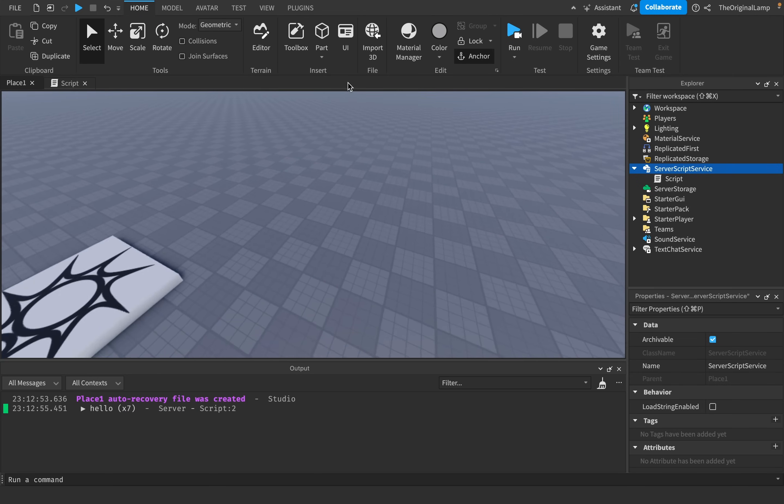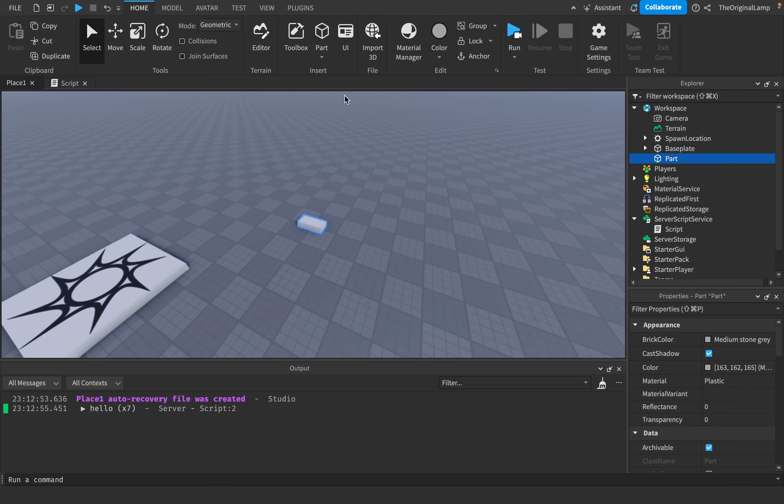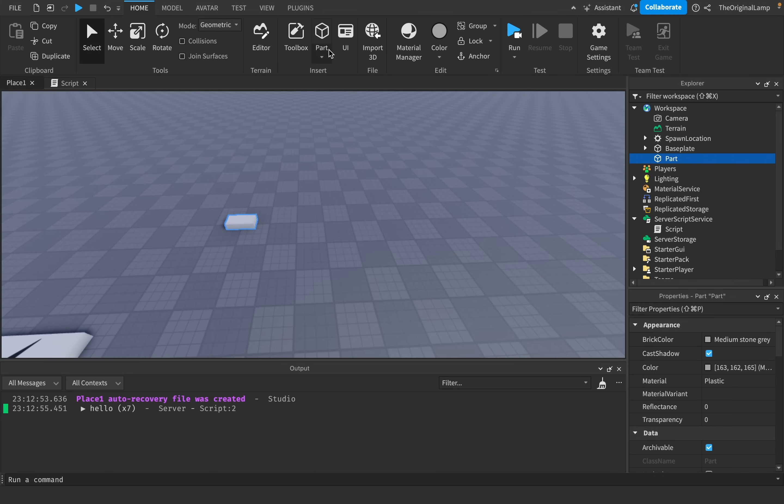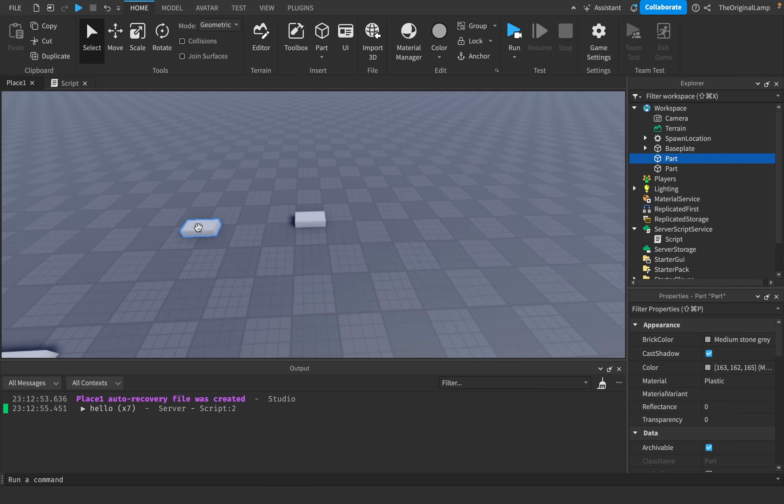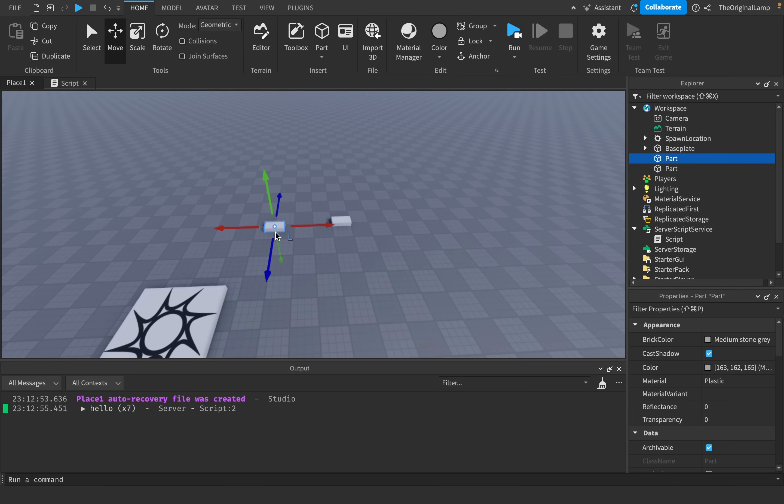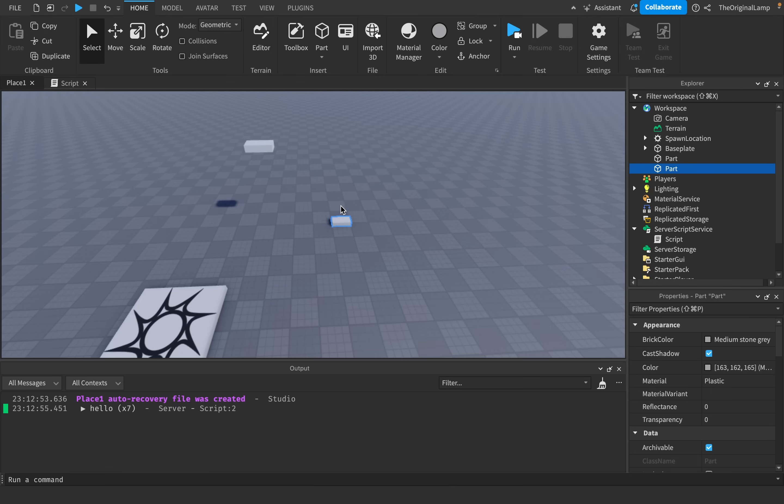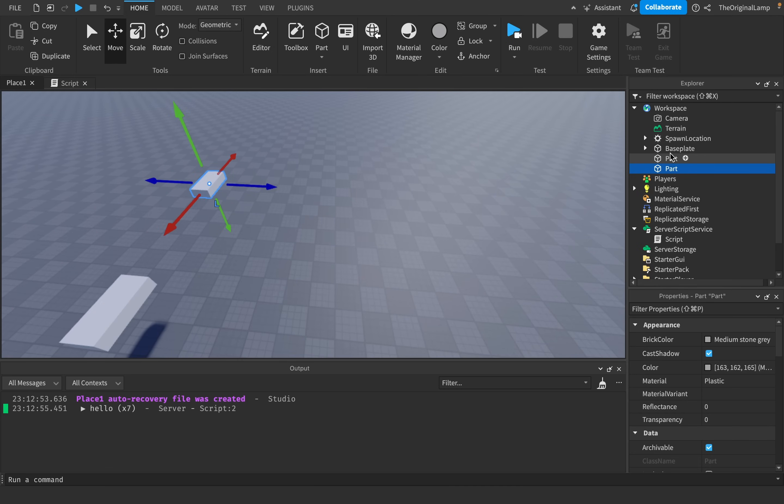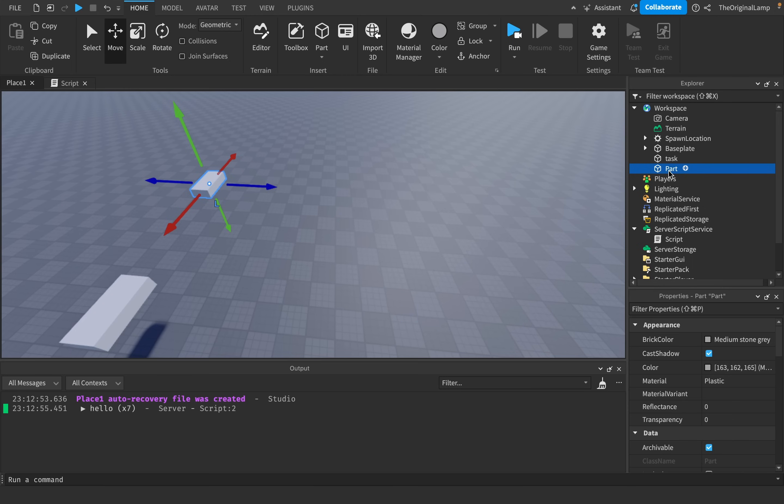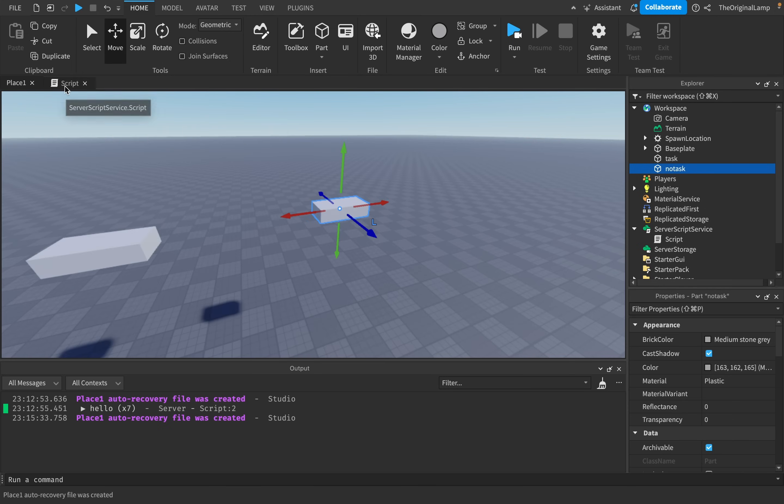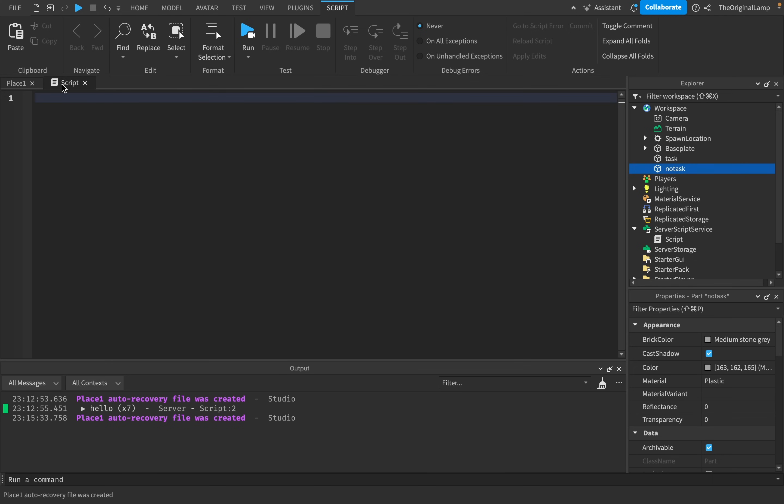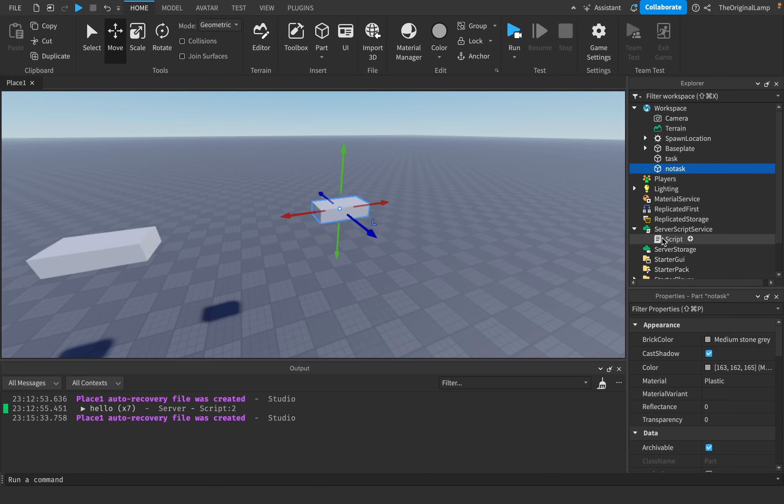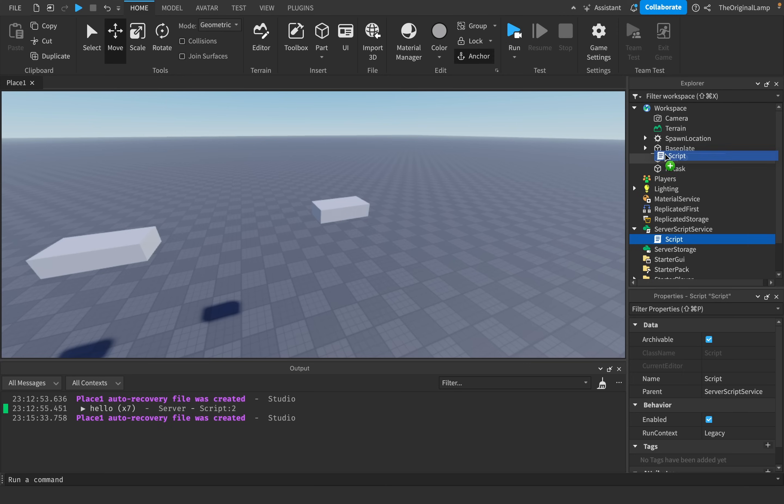So I will show you kind of what I mean by this. If right now, let's say we take two parts, like so, part one, part two. And then what I'm going to do is I'm going to just put them up here, like so. And what I'm going to do is I'll call this one task and I'll call this one no task.